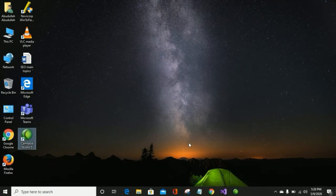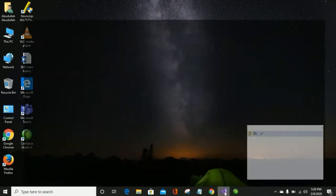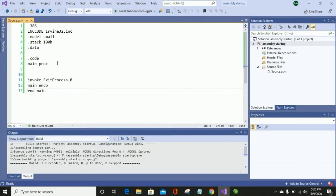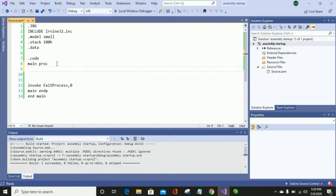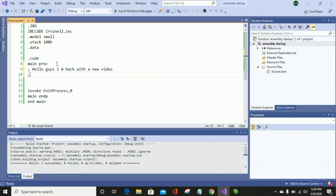Hello guys, I am back with a new topic. Today our topic is how to find or check whether two numbers are equal or not in assembly language. First of all, you have to do the linker setting. If you don't know how to do the linker setting in Visual Studio, you can follow my previous videos or find the link in the description. You will also need to know the basic syntax of writing assembly language programs.